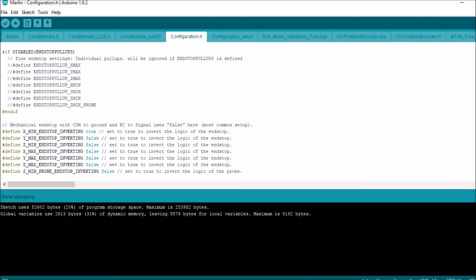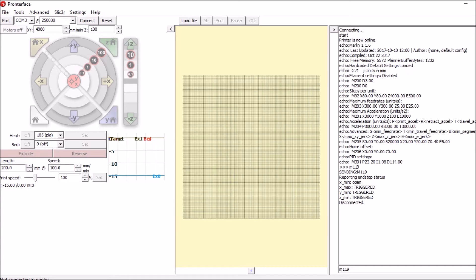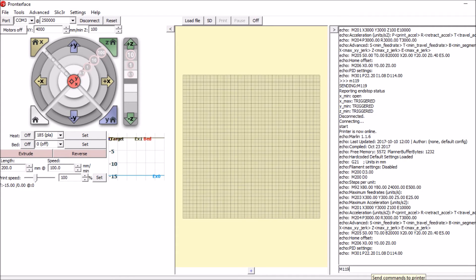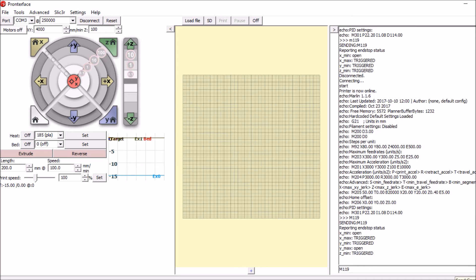So we're going to go back to Pronterface and reconnect. Looks like we connected fine, so we're going to try M119 again. Now it says that we have a Y max and it says it's open.